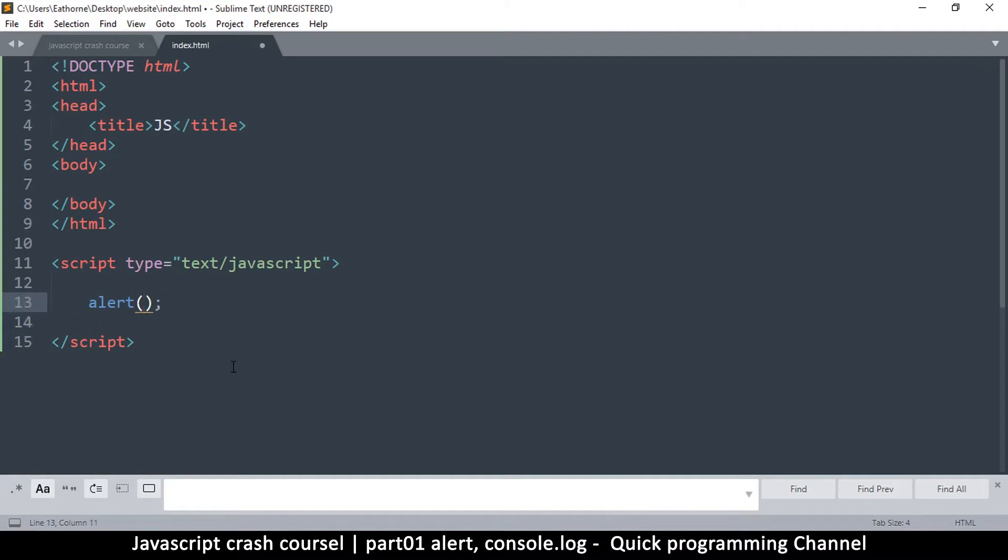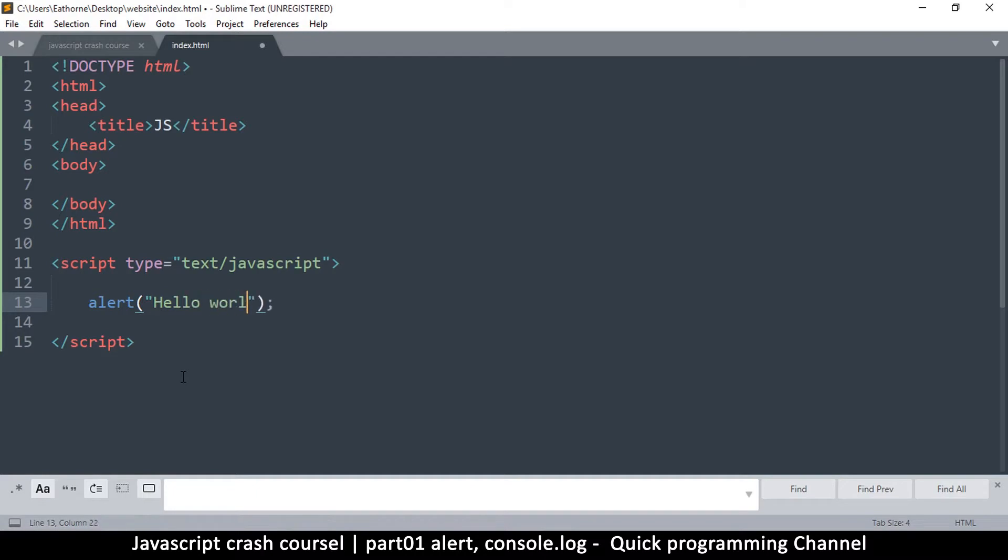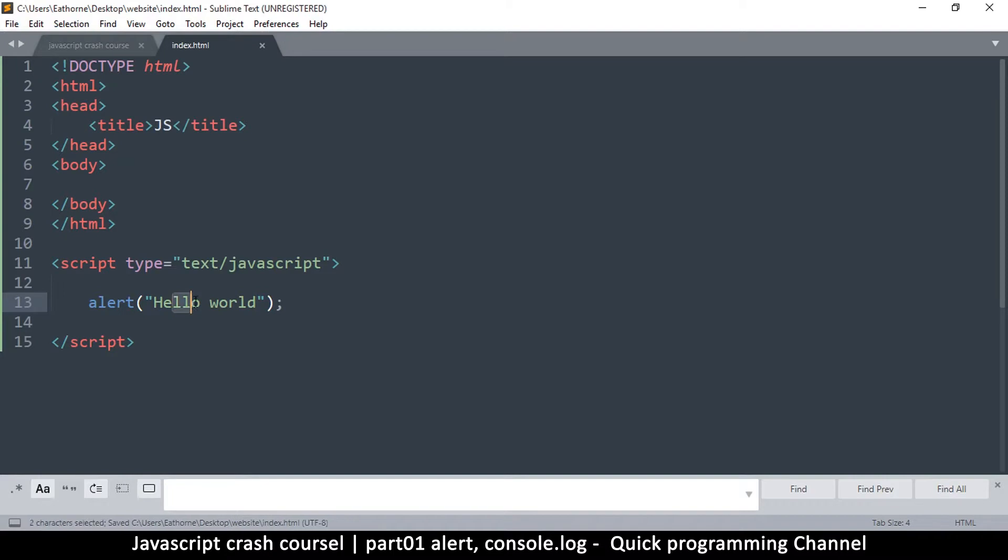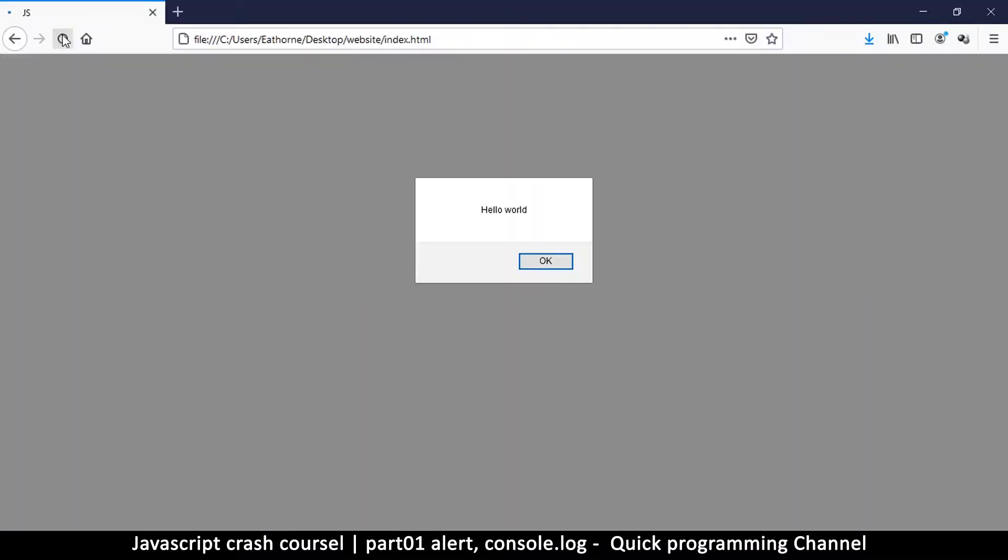So alert, and then what do we want to alert? I'm just going to put some inverted commas like that. So those two inverted commas just mean an empty string, so nothing in there. Or we can say something like hello world, the usual stuff. Okay, so alert hello world. So let's come back here and let me refresh.